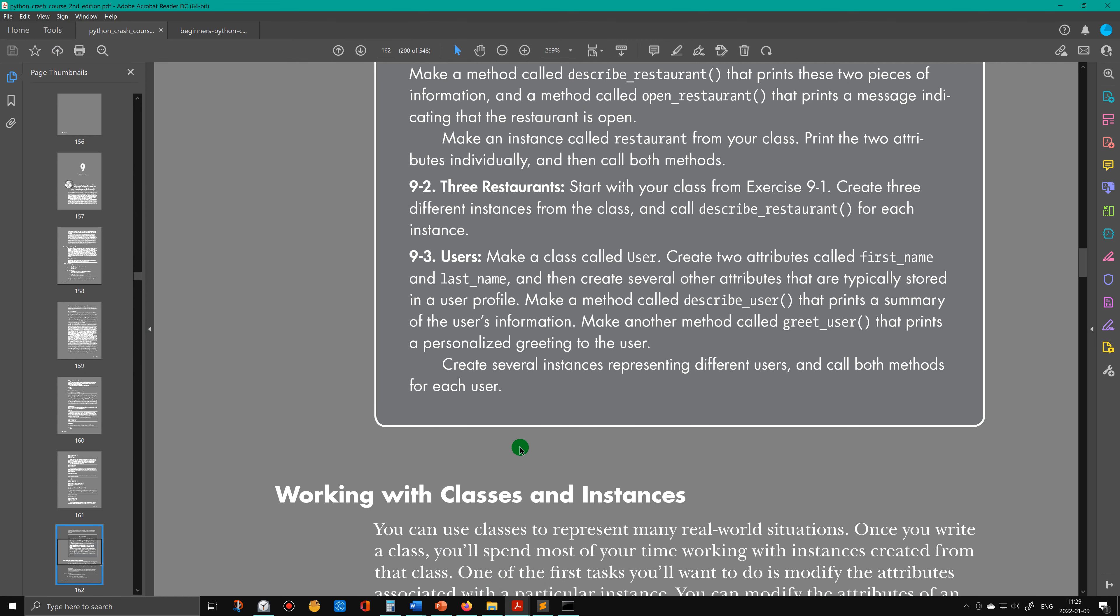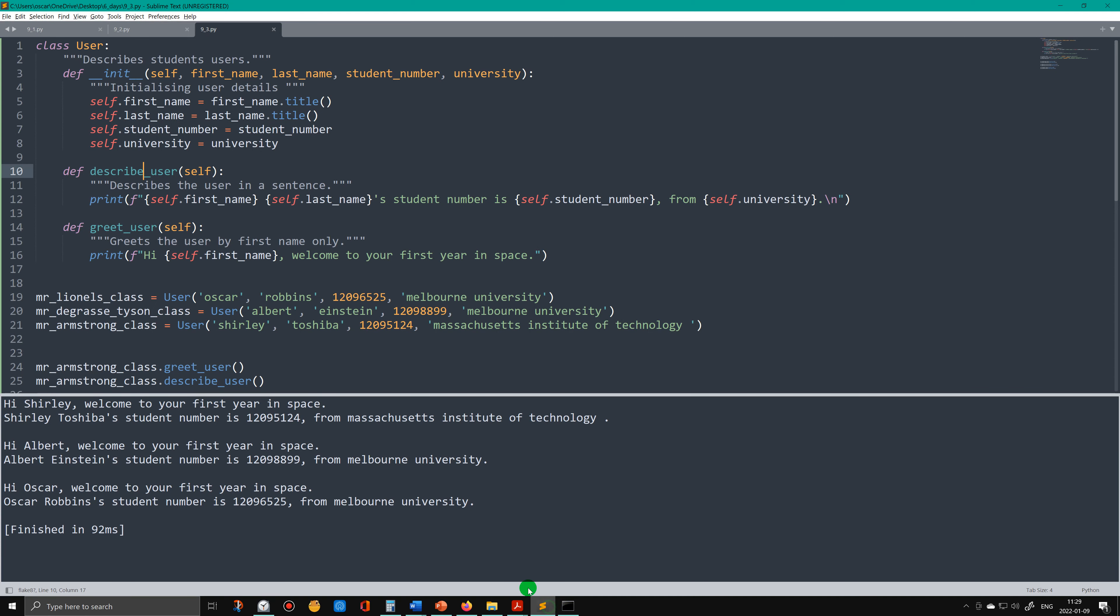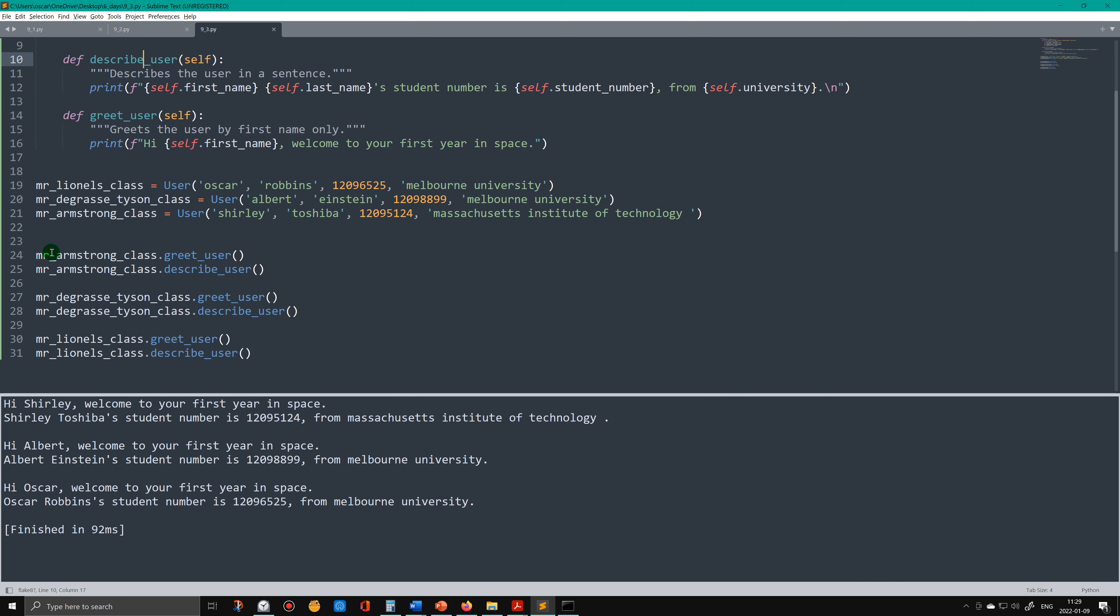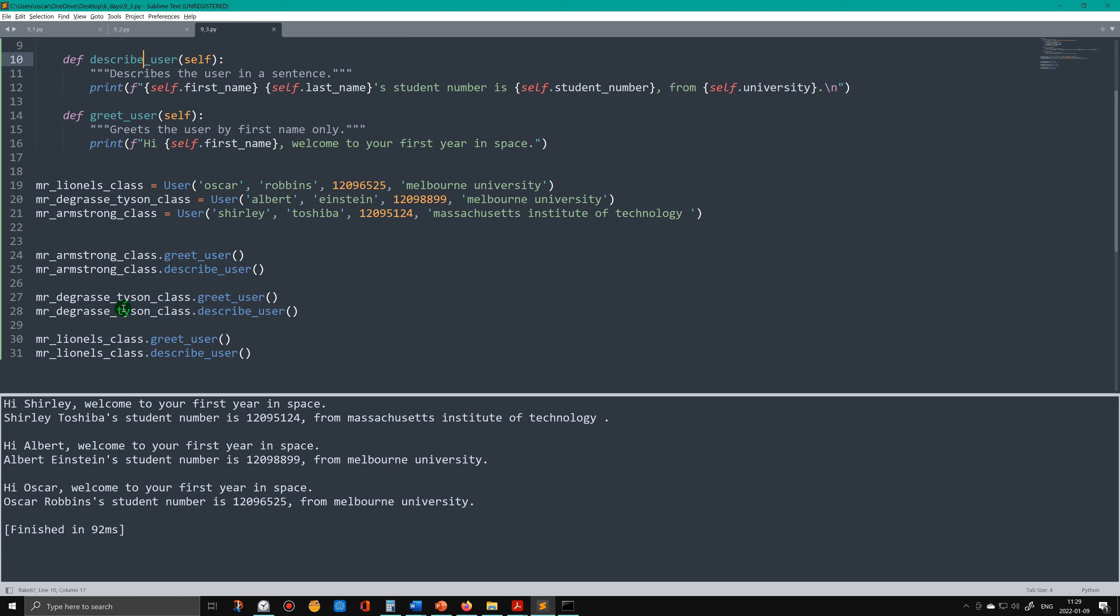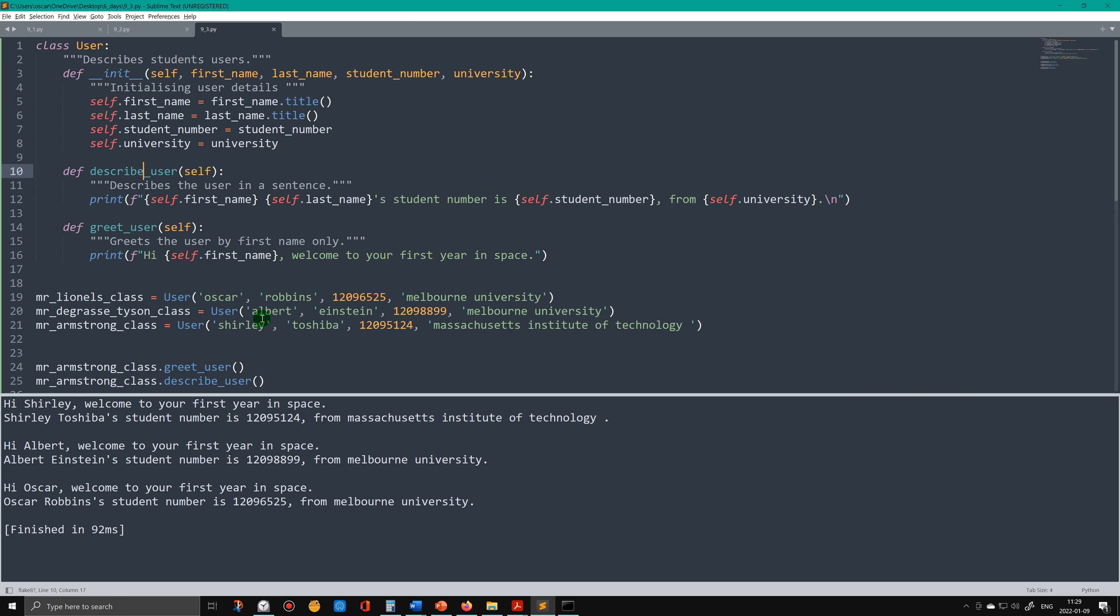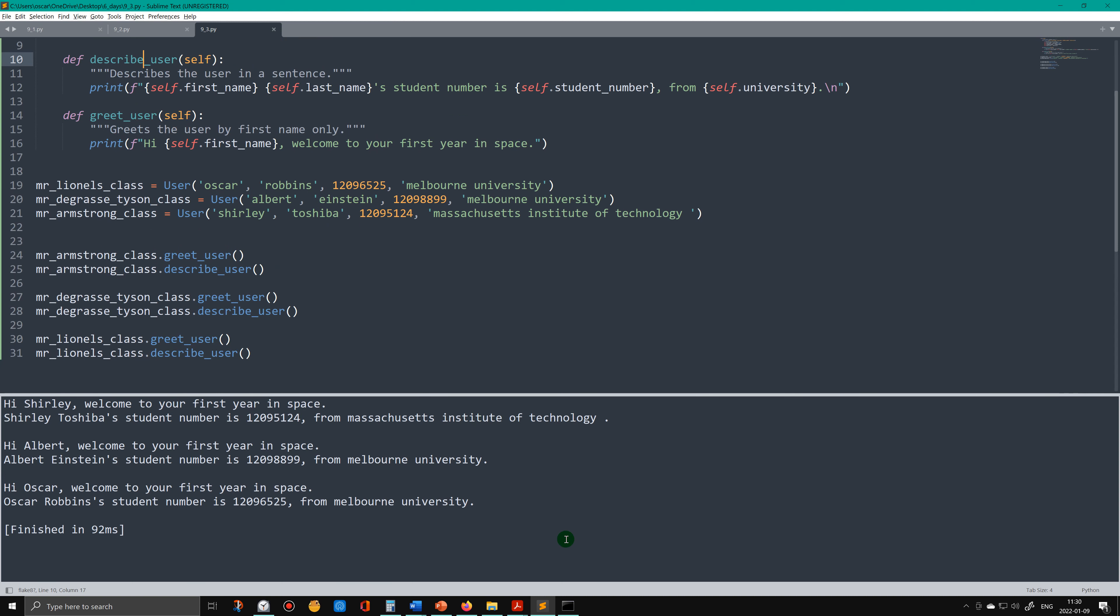And so then the question - we've done that part, the first part of the sentence. Then the last part of the sentence is to call both methods for each user. So here I'm calling both methods, greet_user and describe_user, for one user, and then another one, and then another one. In this case, I've just put class there, classes. So that's that question done.